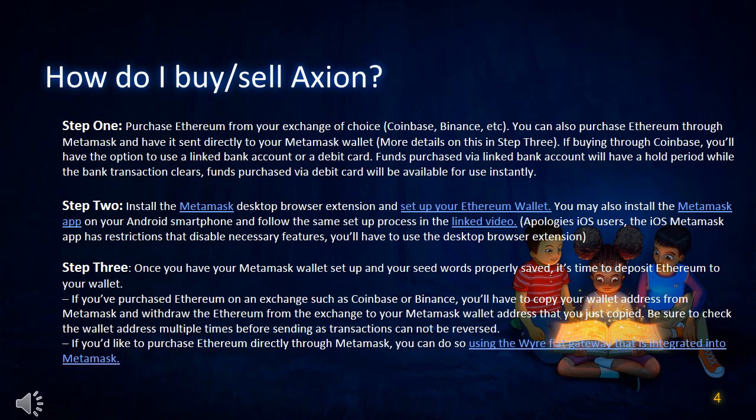You'll have to use the desktop browser extension. Step 3: Once you have your Metamask wallet set up and your seed words properly saved, it's time to deposit Ethereum to your wallet. If you've purchased Ethereum on an exchange such as Coinbase or Binance, you'll have to copy your wallet address from Metamask and withdraw the Ethereum from the exchange to your Metamask wallet address. Be sure to check the wallet address multiple times before sending, as transactions cannot be reversed.